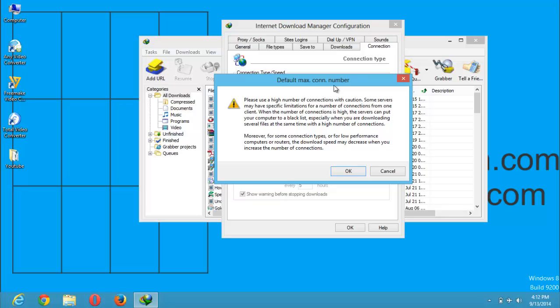When the number of connections is high, the servers can put your computer on a blacklist, especially when you are downloading several files at the same time with a high number of connections.